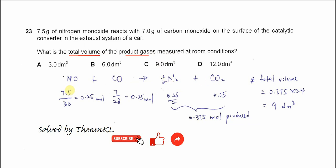7.5 grams over the molar mass gives us 0.25 mol for nitrogen monoxide. 7 grams over 28, the molar mass of carbon monoxide, also gives us 0.25 mol.